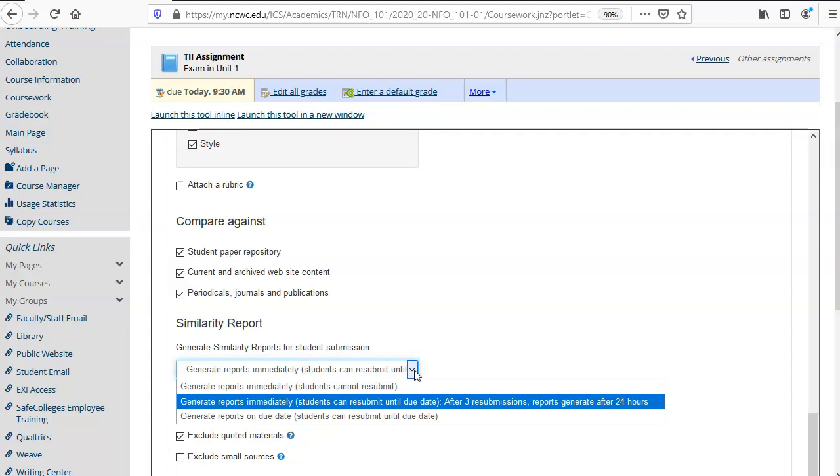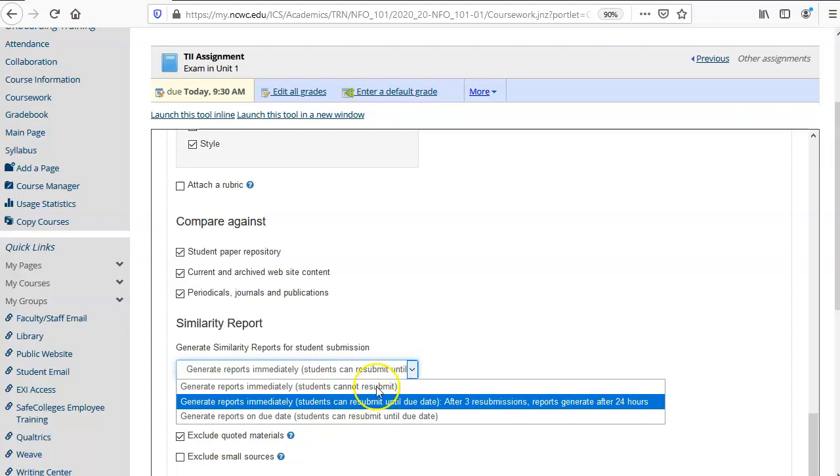You can also generate the reports on the due date and students can resubmit multiple times but they don't see the feedback until that due date.